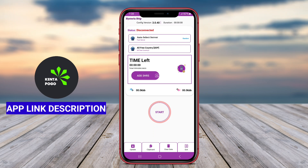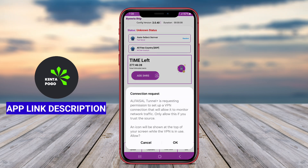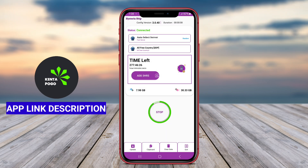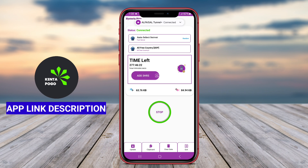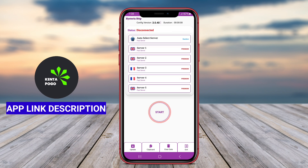Alfaisal Tunnel is a robust Android application designed primarily for enhancing online privacy and security by providing a secure and encrypted connection to the Internet. It functions as a VPN, virtual private network, allowing users to browse the web anonymously while protecting their personal data from potential threats and cyber surveillance.